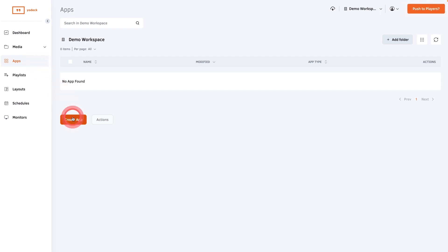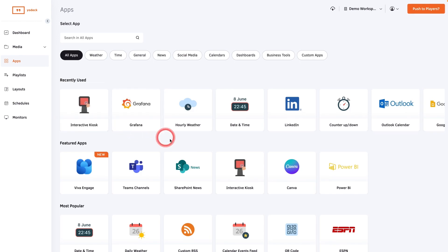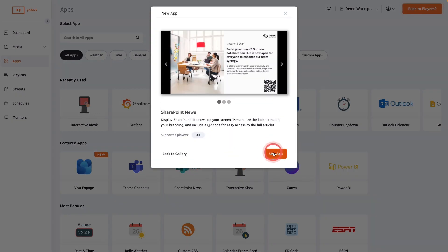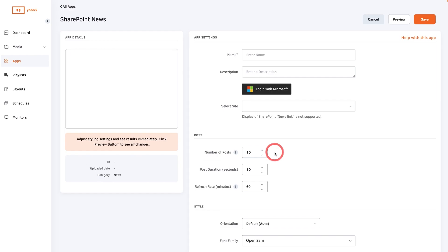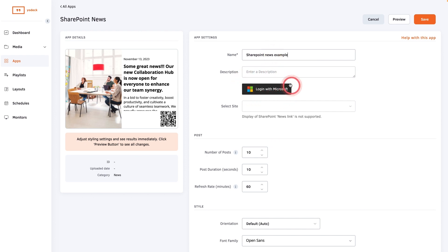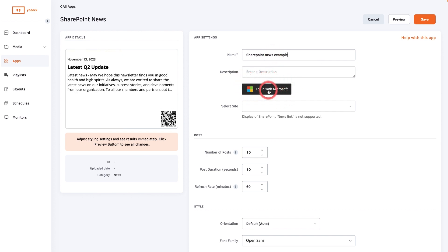To use the SharePoint News app with Yodet, go to the Apps tab and add SharePoint News. Give the app a name and an optional description. Then log in with your Microsoft account and select the site where your news is published. Just note that the direct link to SharePoint News is not supported.